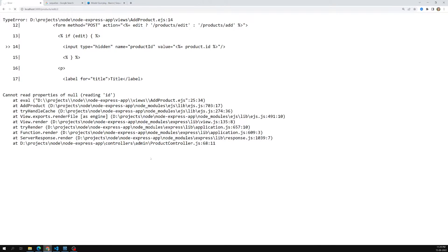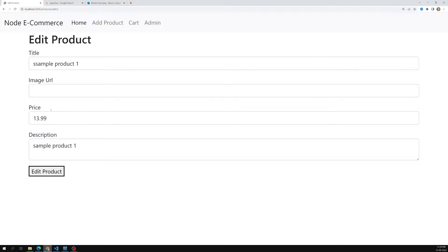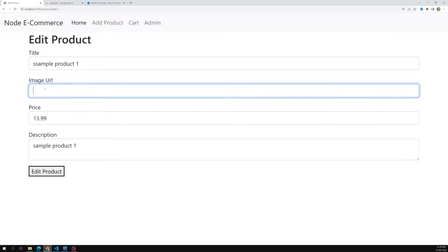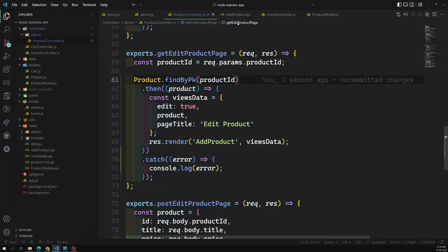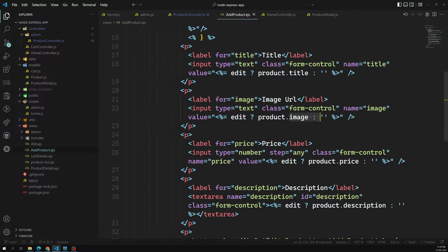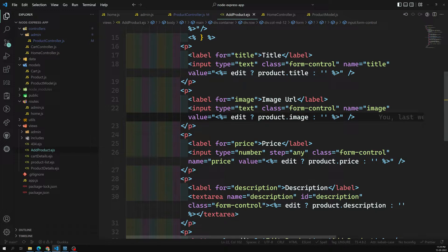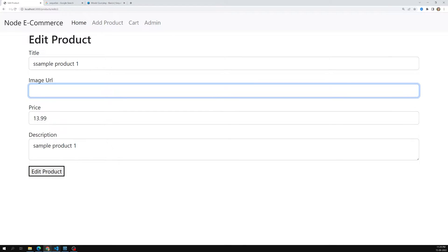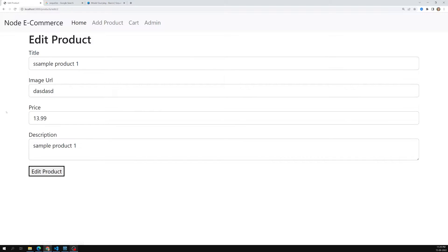Now we are able to get all the details, but the image is not getting populated. That's because in the database the column is saved as imageUrl whereas in the template we are accessing it as image. Going into the add-product.ejs file, we can either update the reference or rename the column. After fixing this, all details are highlighted correctly.